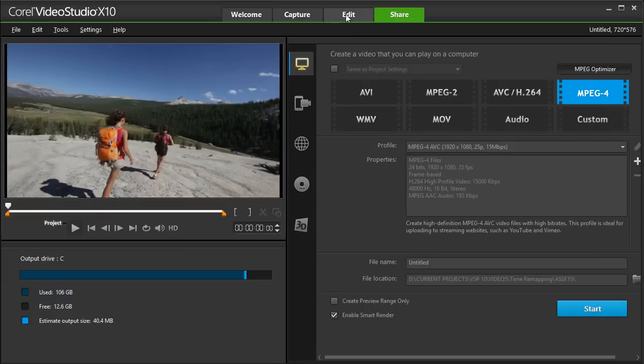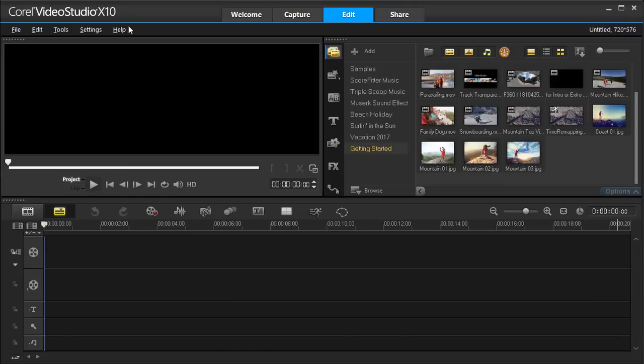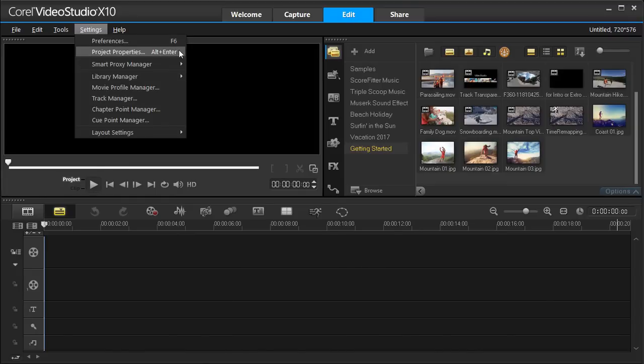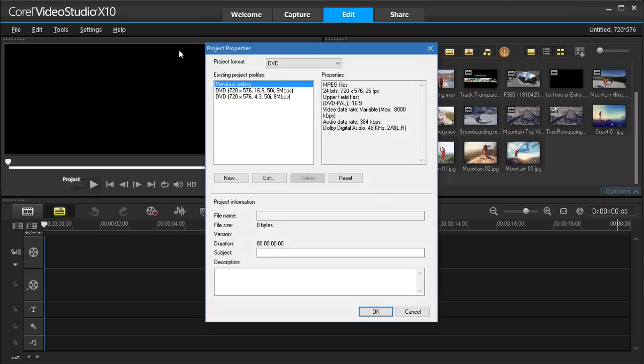Let's take a closer look at the Edit workspace. To start, let's set up our project size. Go to Settings, Project Properties to ensure your project is set to your output.